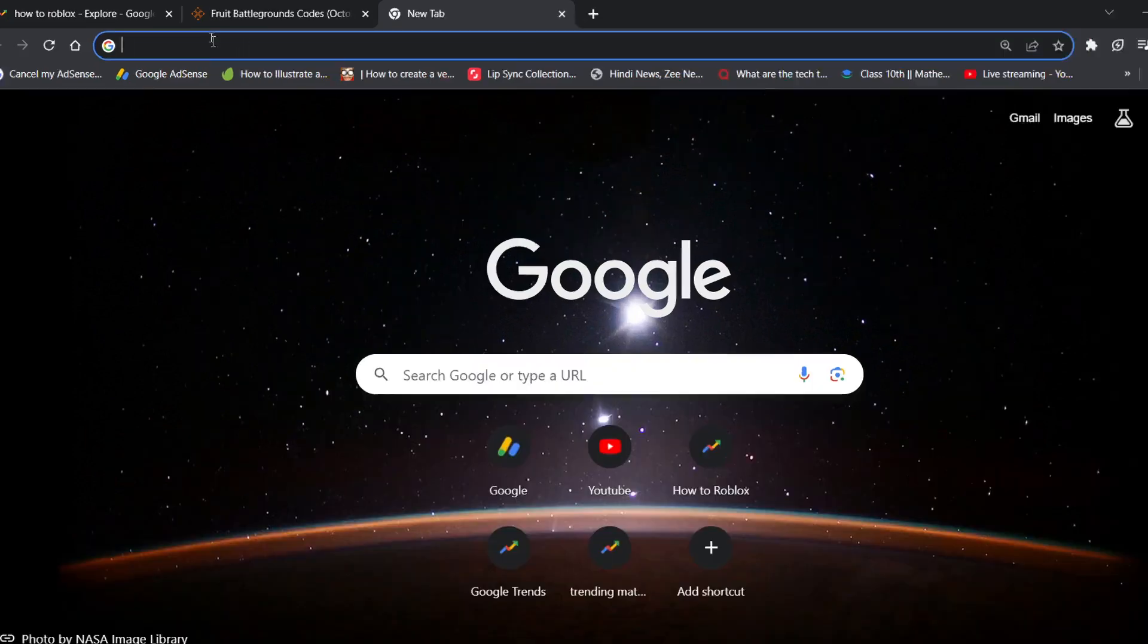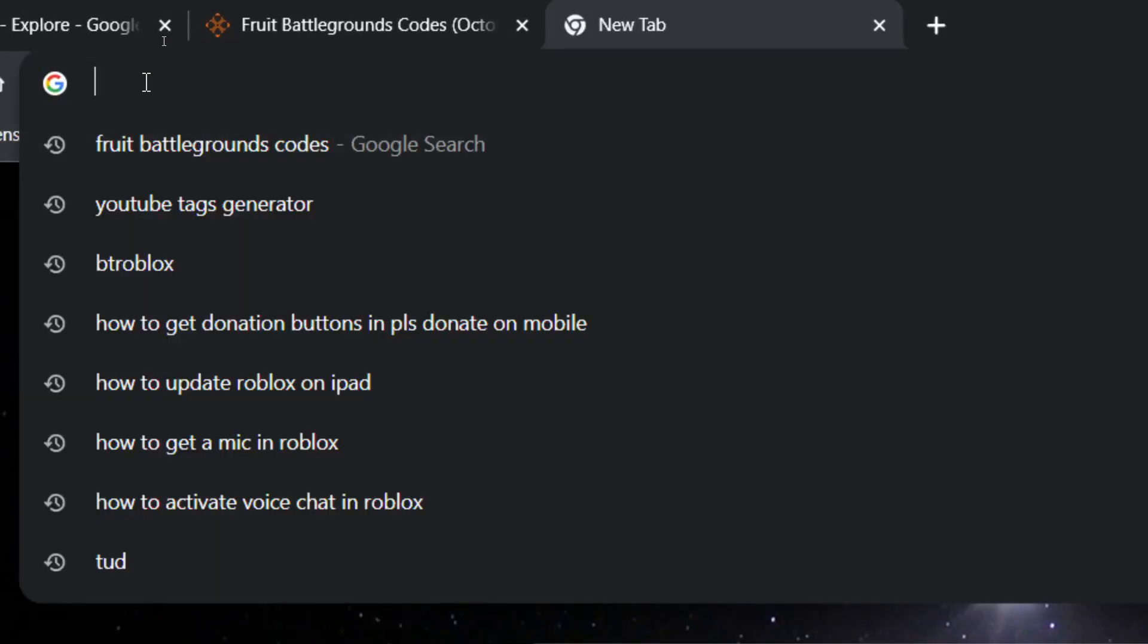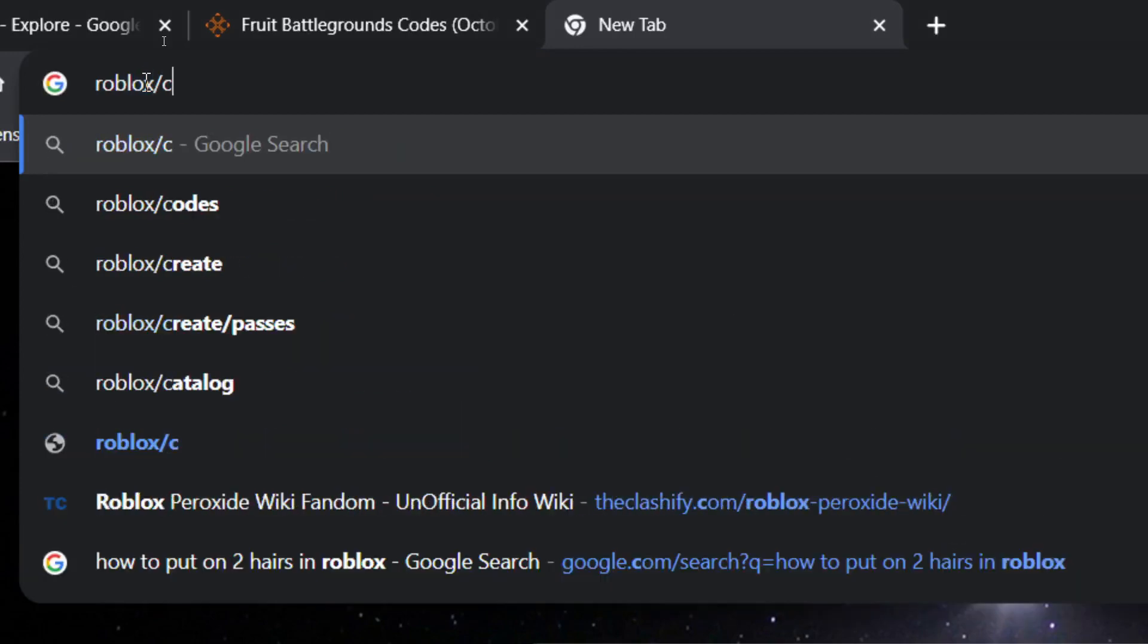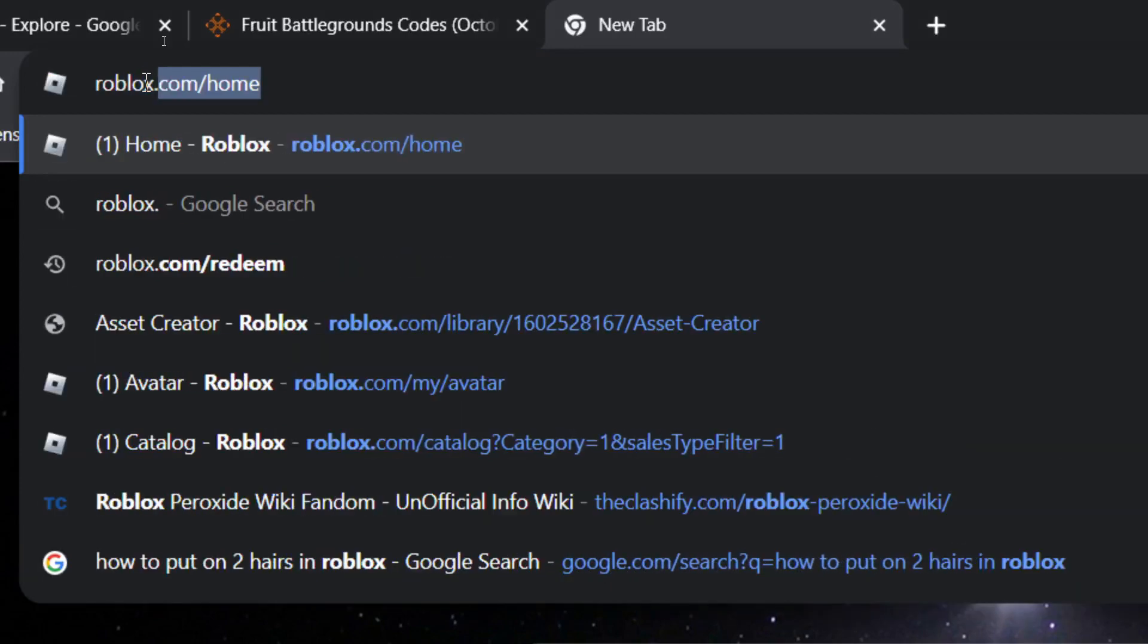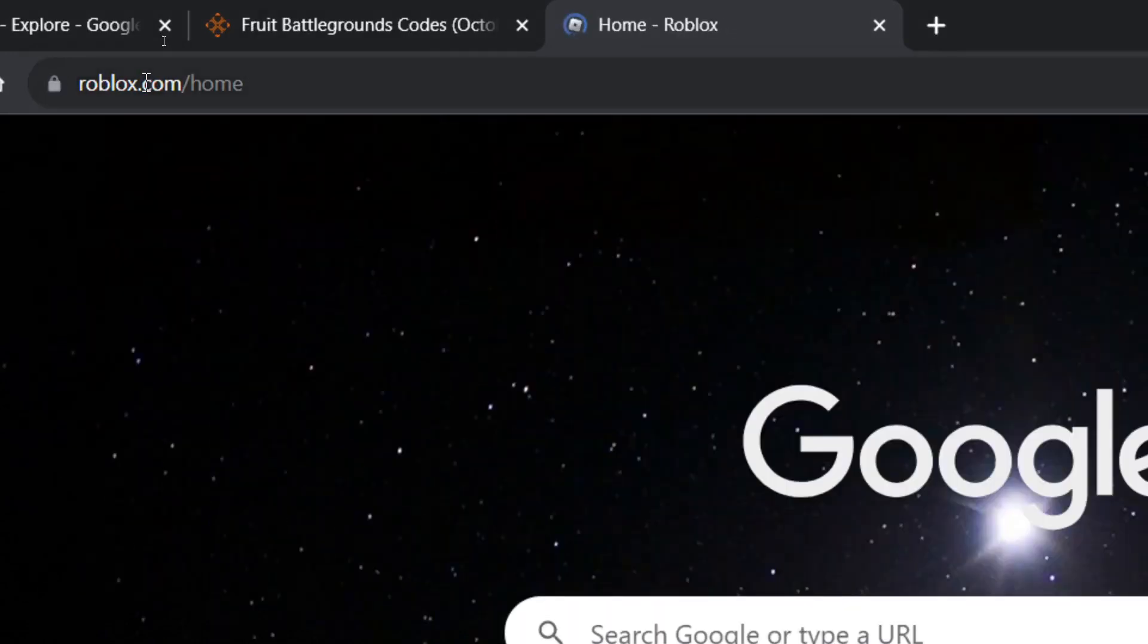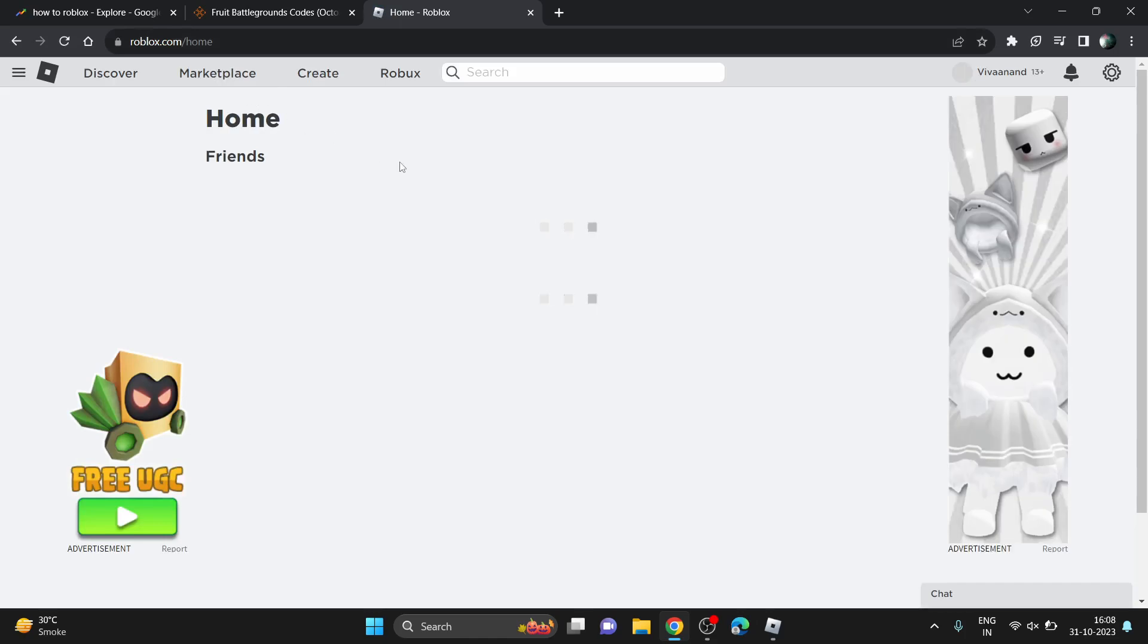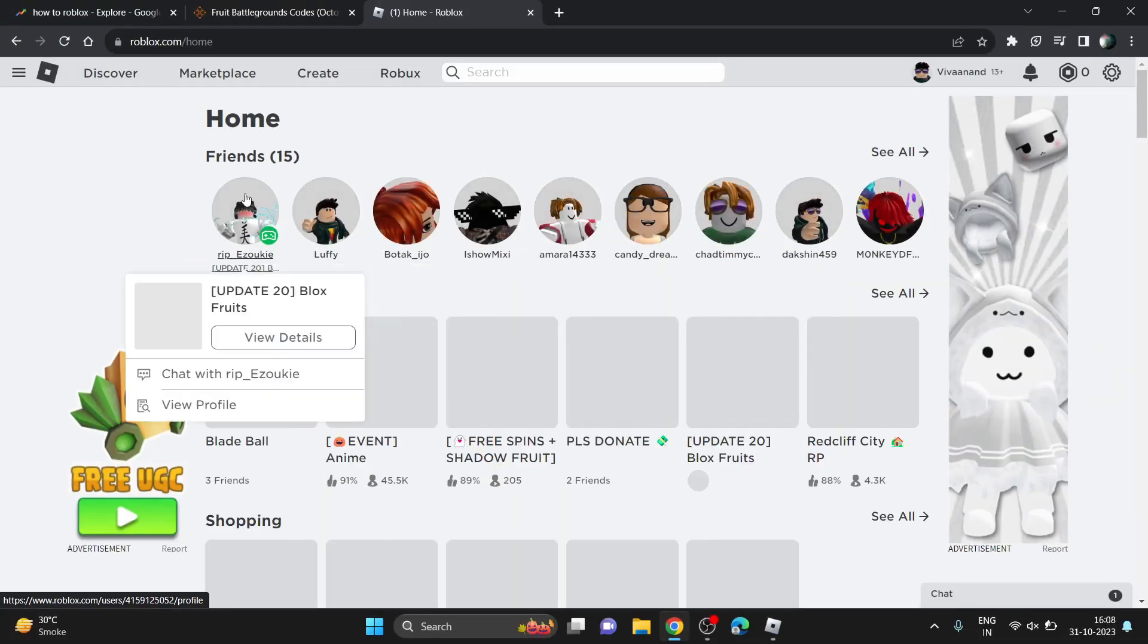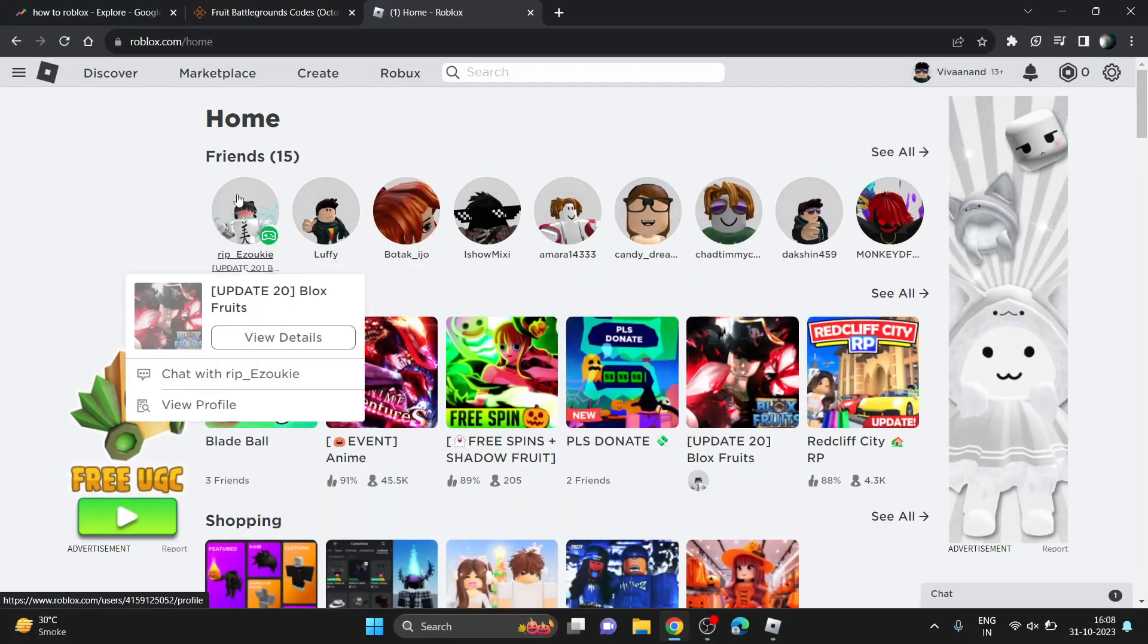First, go to your browser and search for roblox.com. It will take you to the login page where you have to login with your username and ID. Once you login...